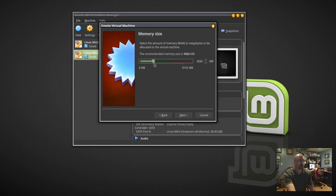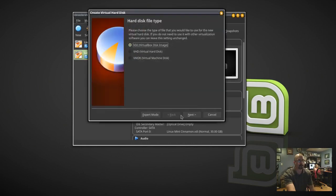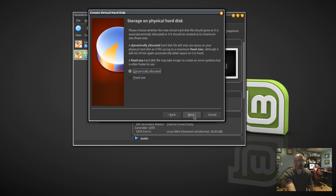I'm going to let this virtual machine use 2048 megabytes, or 2GB. Then click Next. Create Virtual Hard Disk Now — click Create. VDI VirtualBox Disk Image — click Next. Dynamically Allocated — click Next.